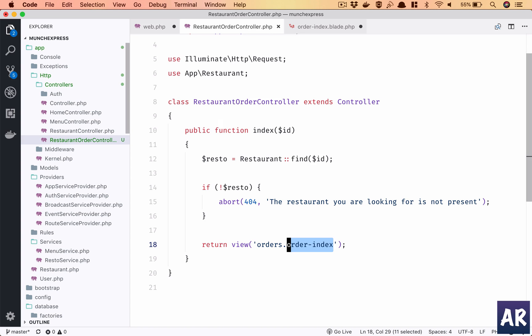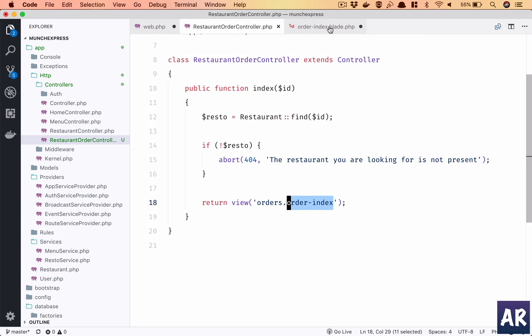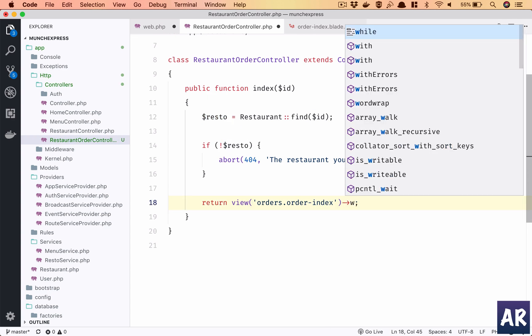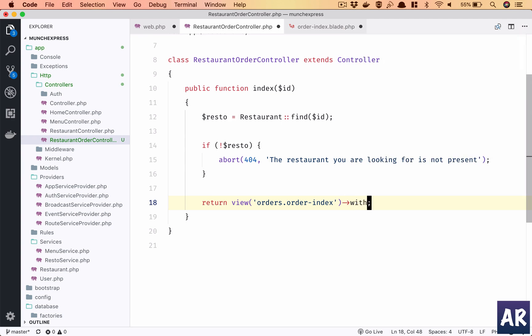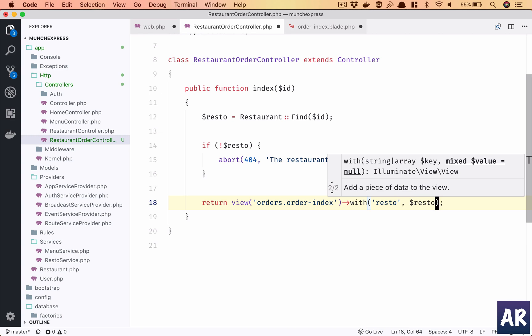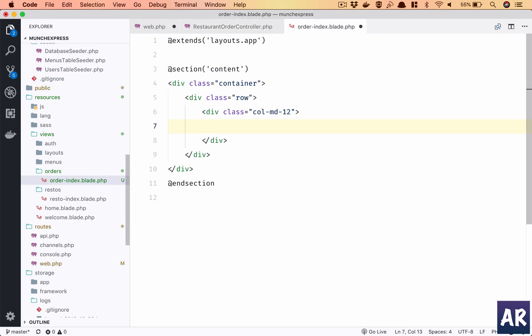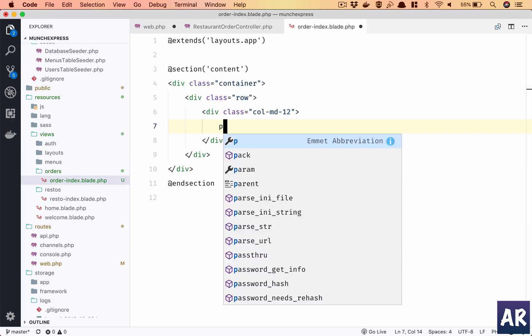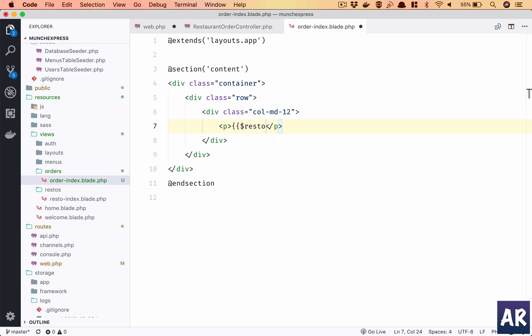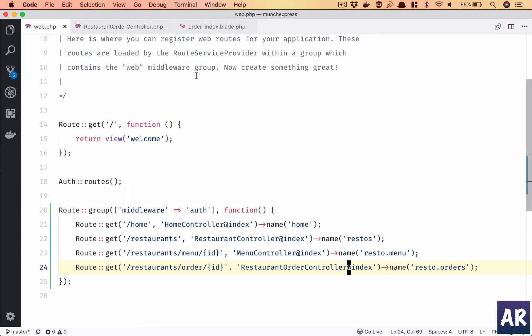We are sending the, we need to send the orders right? So for now what we can do is we'll pass the restaurant, and we'll just print it here just to ensure that the data is available to us and all those things.